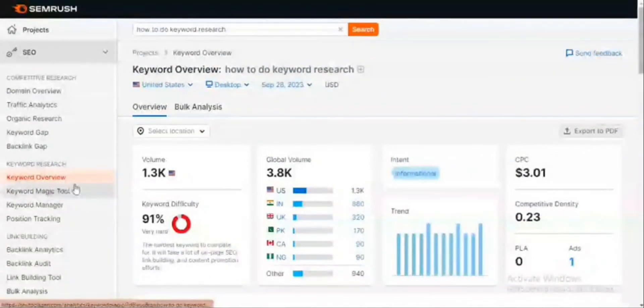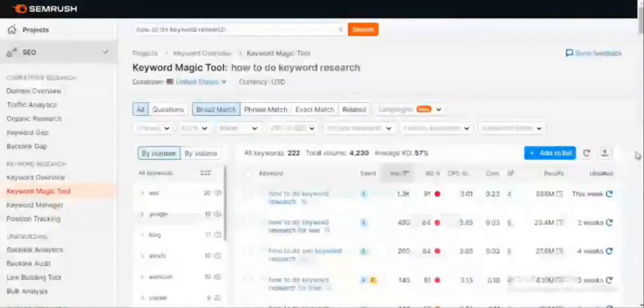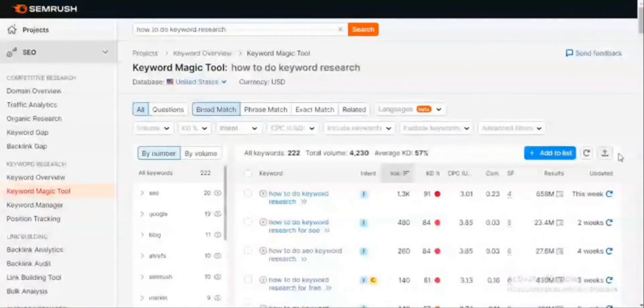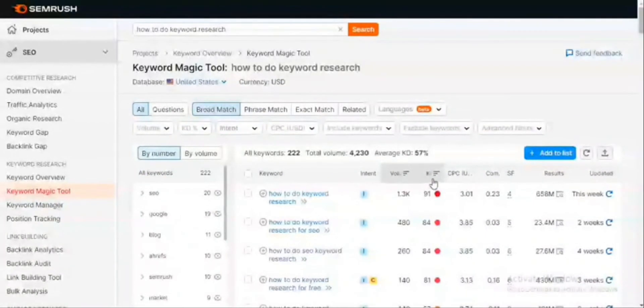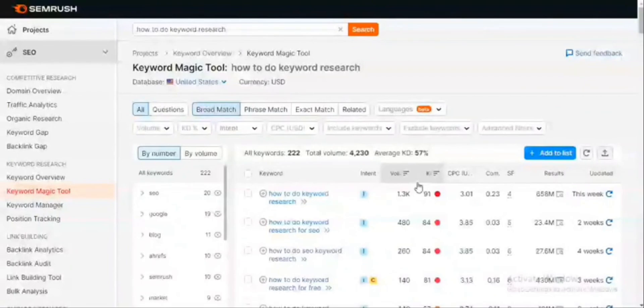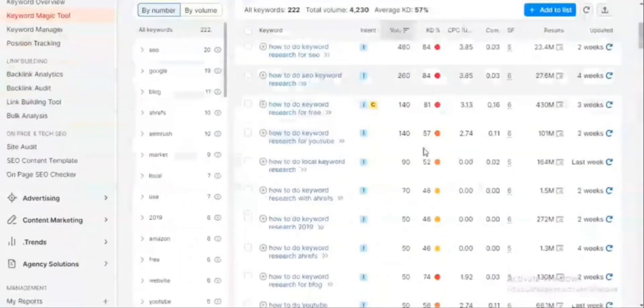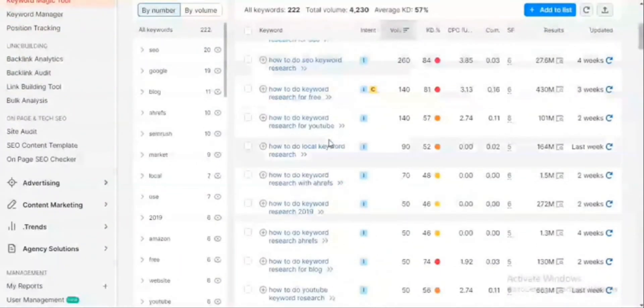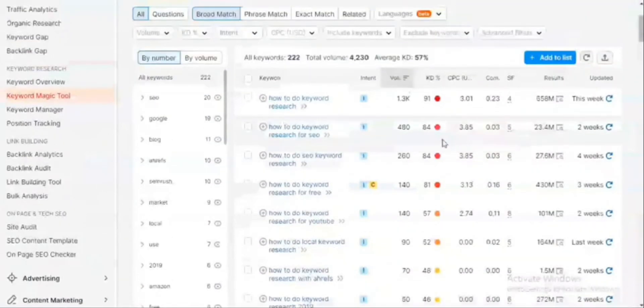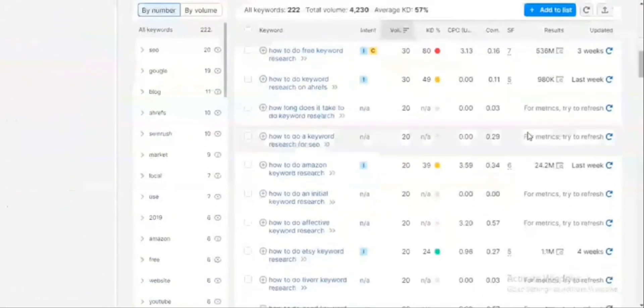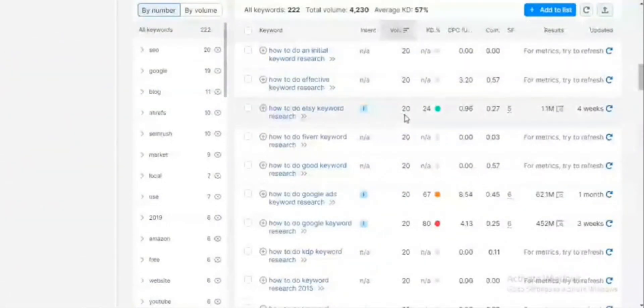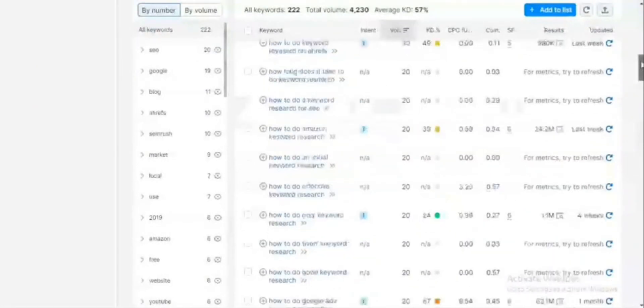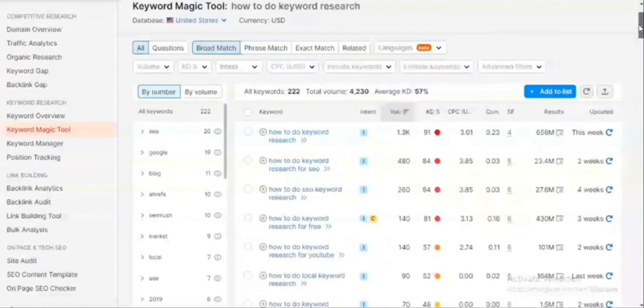The keyword magic tool takes keyword research a step further. It generates semantically related keywords and combines keywords to find long-tail variations of that particular keyword. This tool basically offers advanced filtering and even analyzes your website to find your content strategy. We are talking about 'how to do keyword research,' so it gives us semantically similar keywords and all of the data that we need. Right here, it has given us 222 keywords. Looking through each one of them, it gives us the search volume, the keyword difficulty, the cost per click, and a host of others.